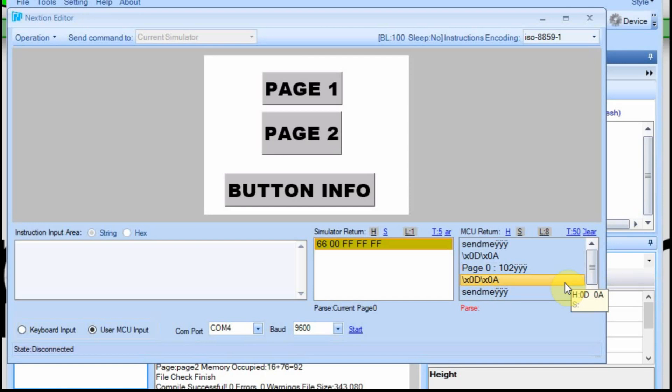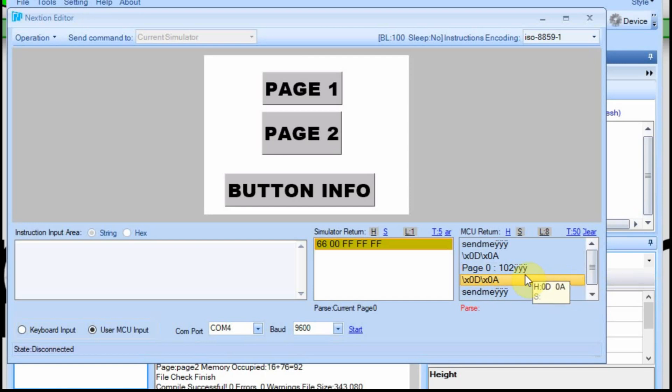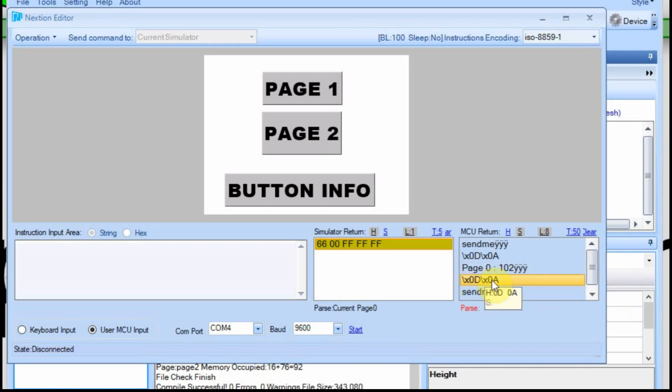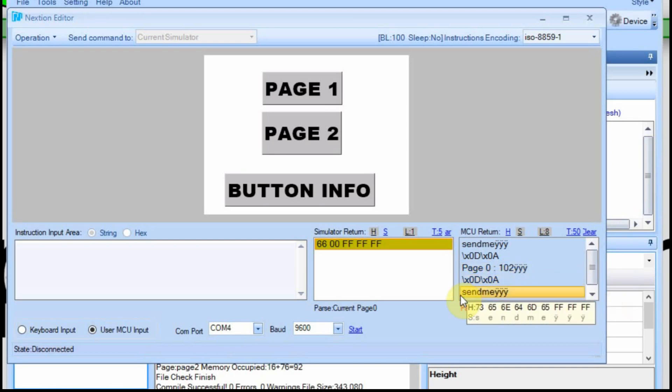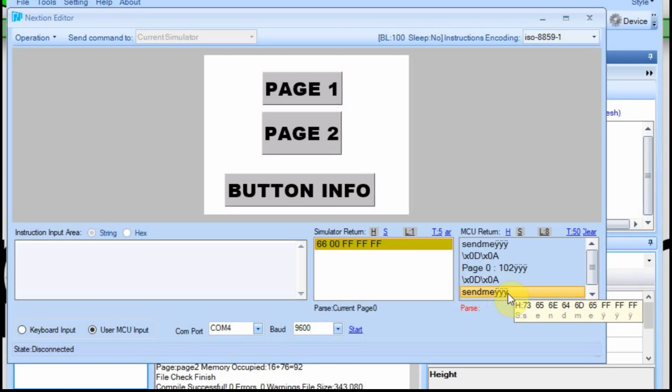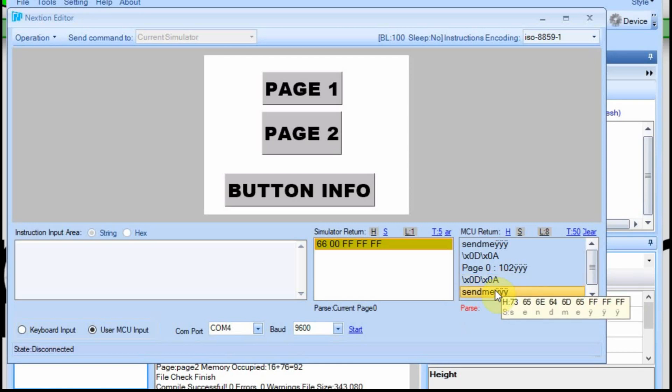But then after the page 0 and the 102 and the end characters are sent, you get that end line again. Nextion sees that as if it's on the front of the send me, so it doesn't recognize it. So even though I sent the send me again, I don't get a second response here.